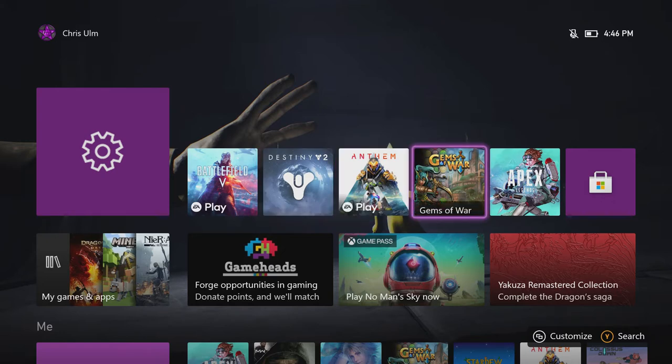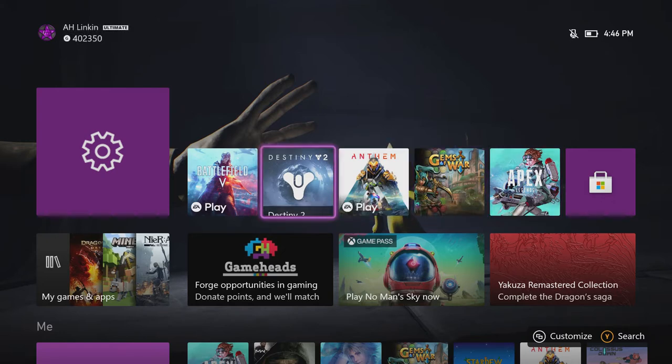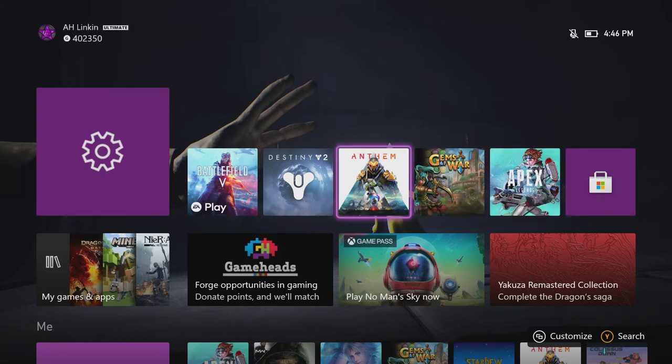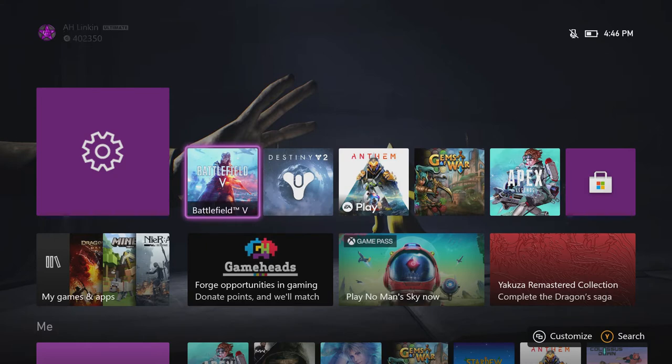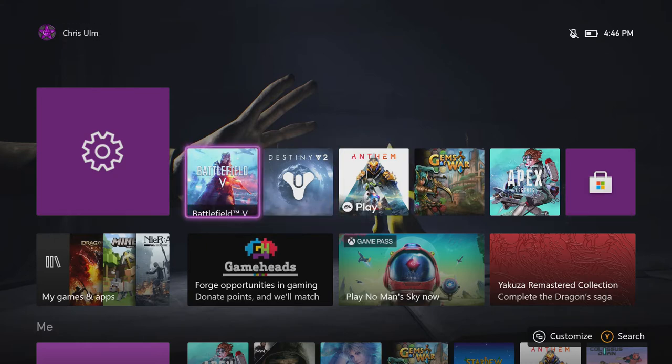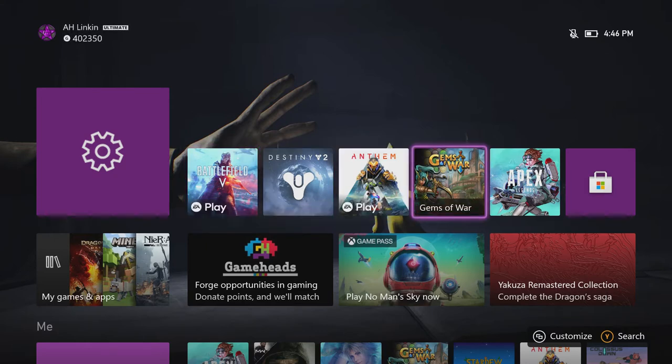Obviously my recently played games right here, which usually is Gems of War, Apex, and then Anthem, Destiny, and Battlefield are my most recent. I just jumped on randomly, but normally it's between Gems of War, Apex, like a Call of Duty or something.